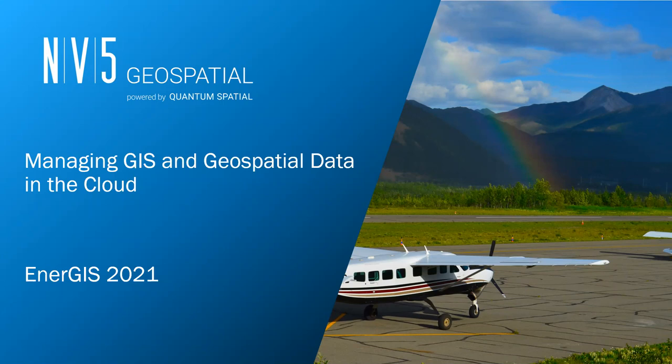Hello and welcome to our presentation on managing GIS and geospatial data in the cloud. NV5 Geospatial is the largest geospatial company in North America. We operate all along the value chain from acquisitions of LiDAR and imagery to processing and applications that allow us to view our analytics and point clouds and imagery.